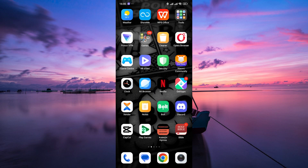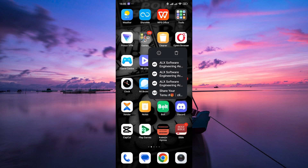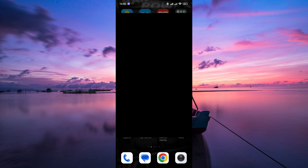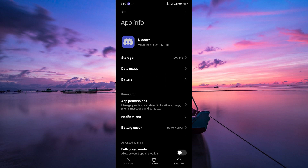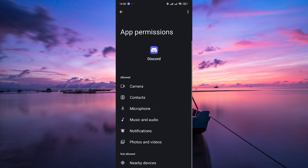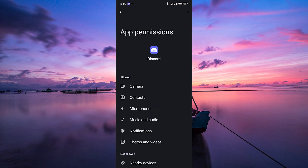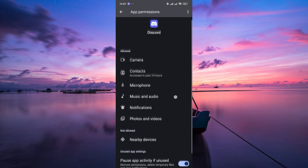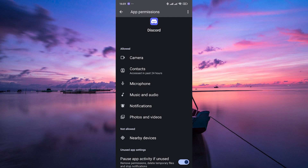Another possible cause of screen share audio not working on Discord is app permissions. Make sure that Discord has permission to access your device's audio. You can check this in your device's settings under app permissions or app settings.